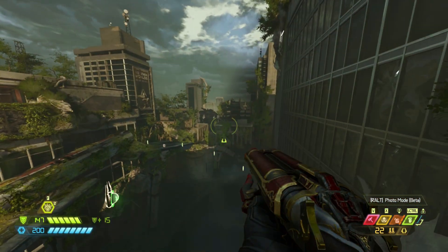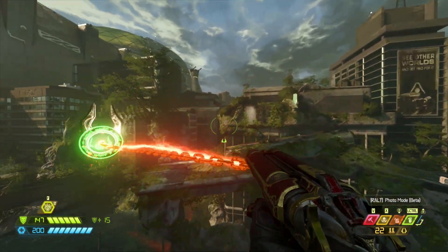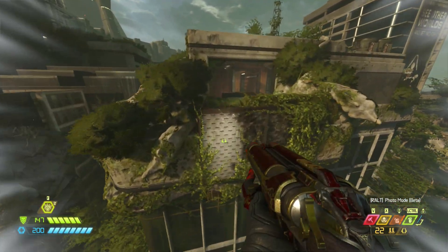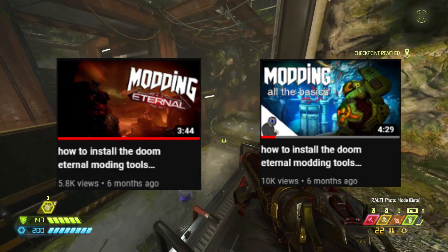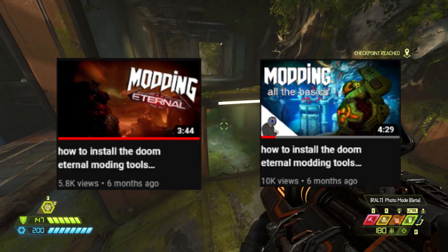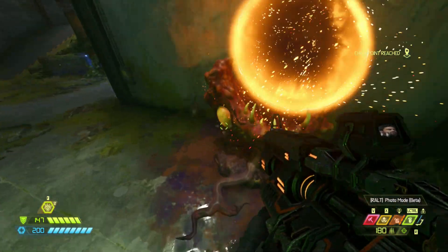Hello everyone, my name is Beansprout and today we're going to be going over how to mod Doom Eternal. I've made two tutorials on this before but they are both outdated so I'm going to try and go over everything that I can.